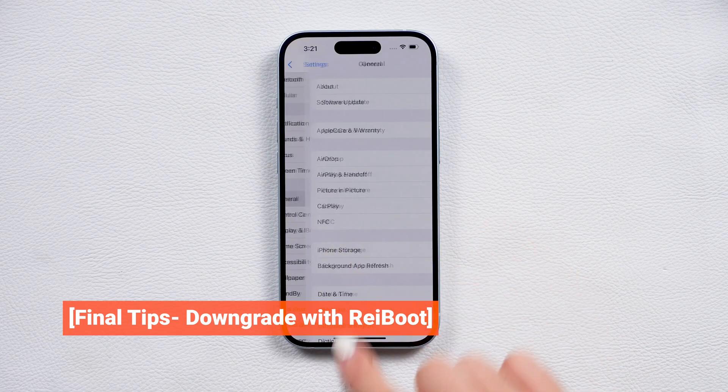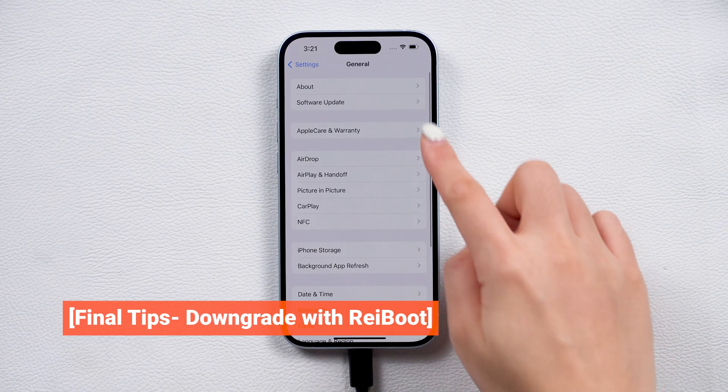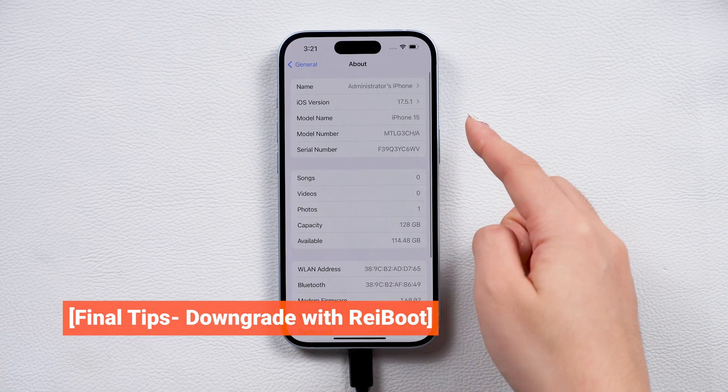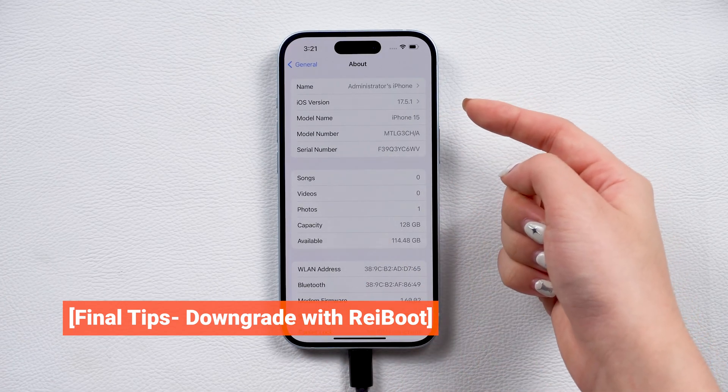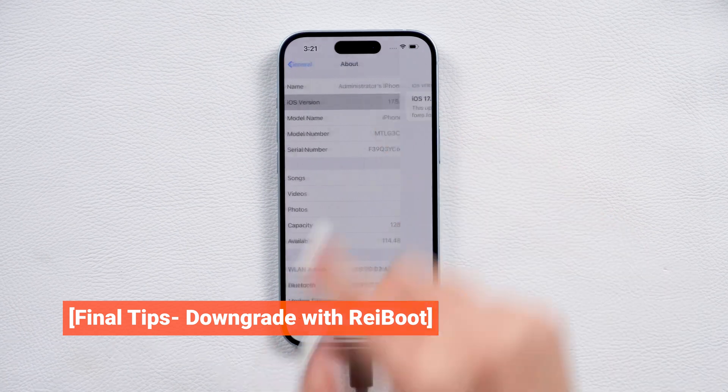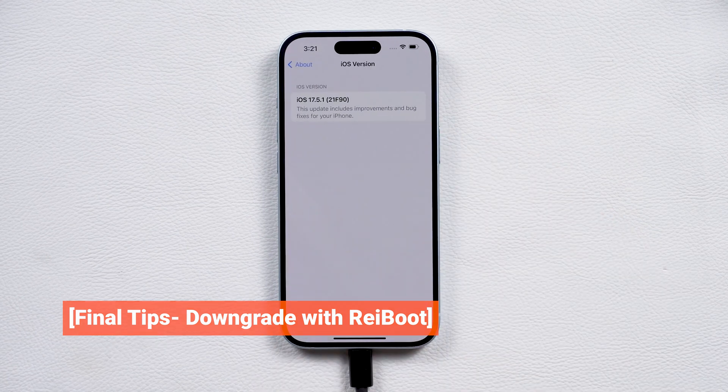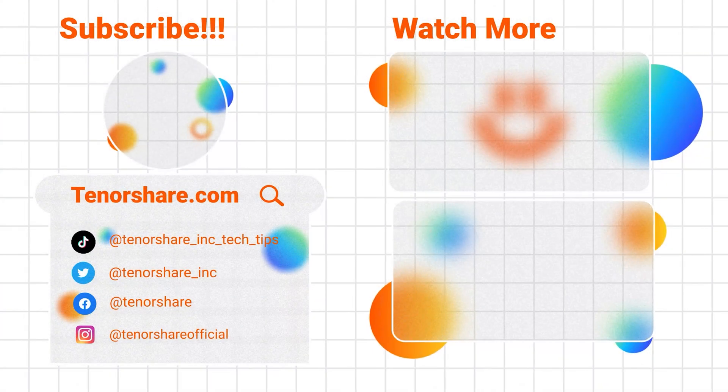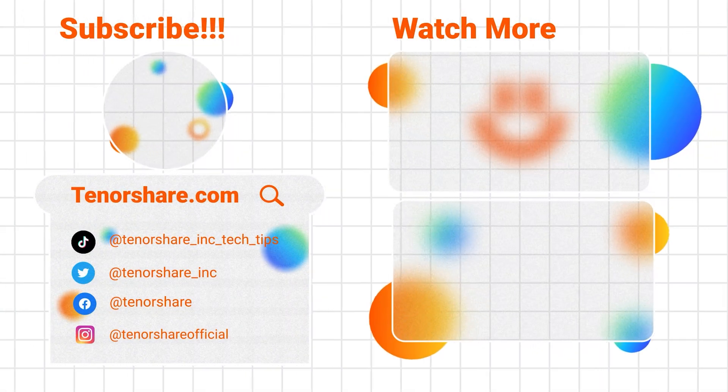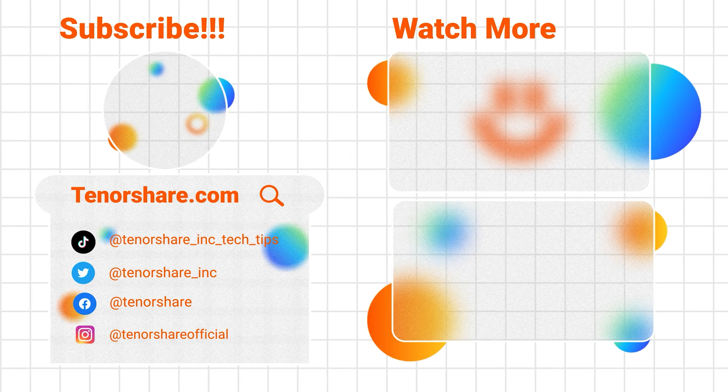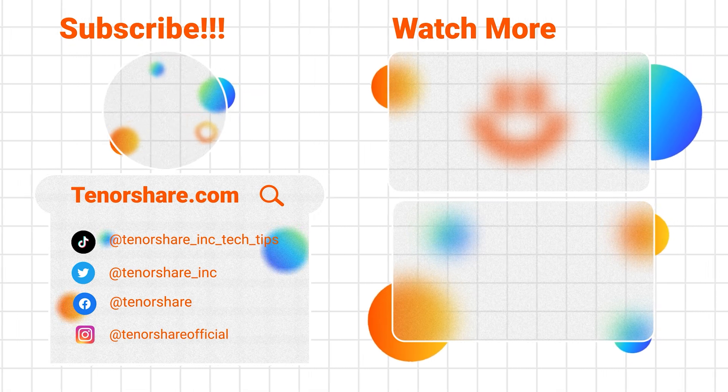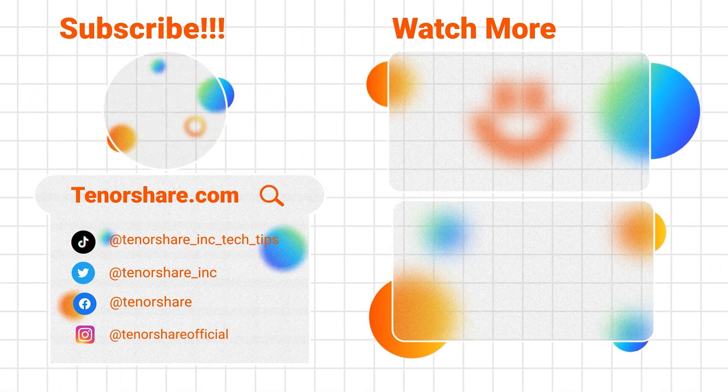If you have any questions, drop them in the comments below. We are here to help. Thanks for watching, and see you in the next video.